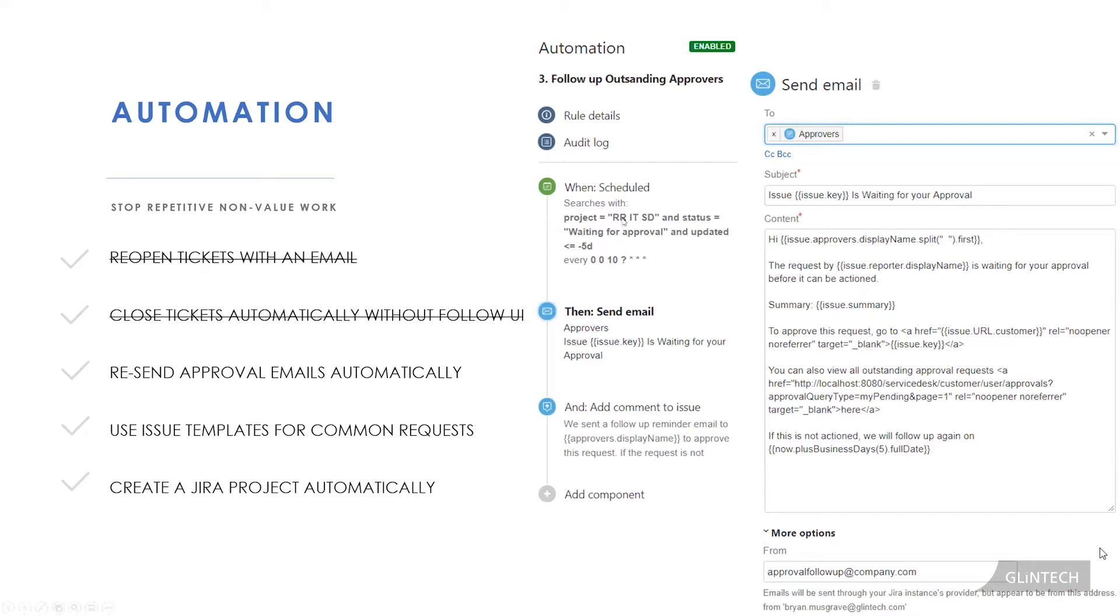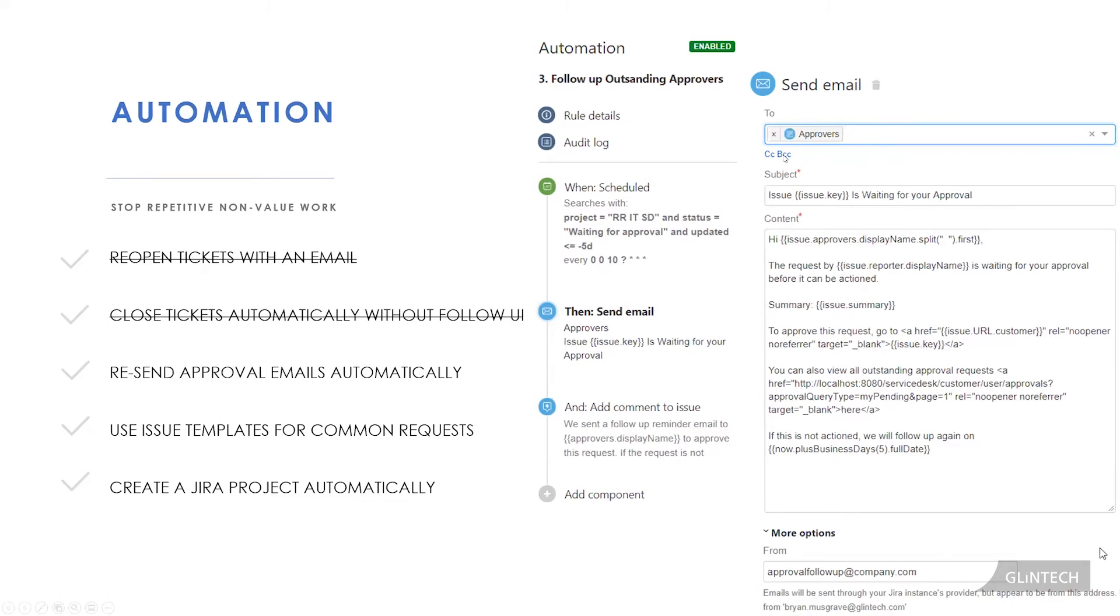This is just saying in my project, if the status is equal to waiting for approval and it has not been updated in five days at 10 AM every day, here's what I want you to do. Send an email to the approver. And if I break it up, this is what it looks like over here. So who do I send it to? The approvers. Hey, this issue with the issue key is waiting for your approval.